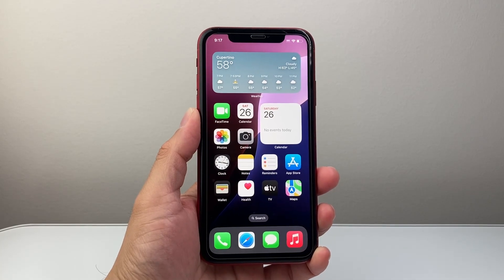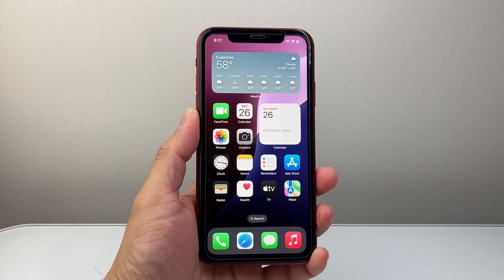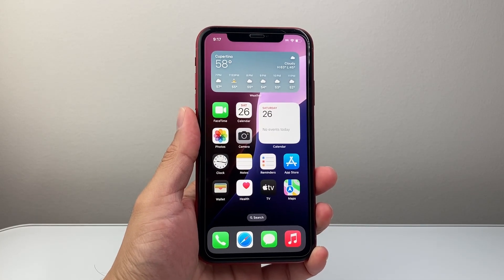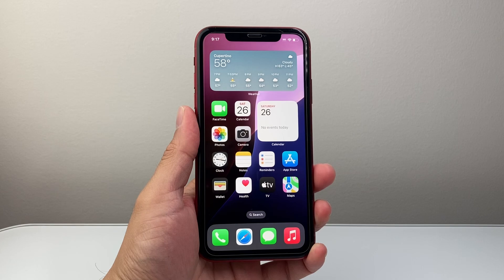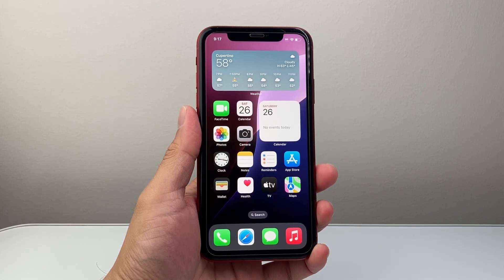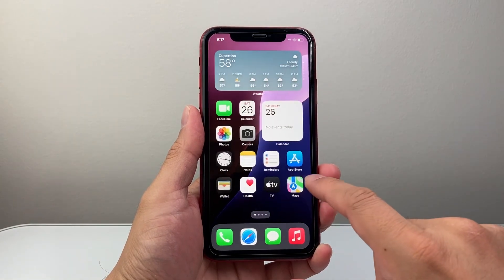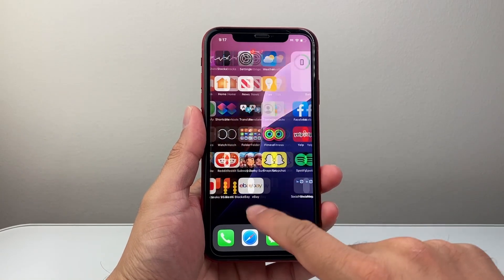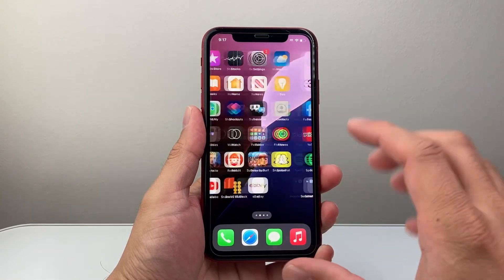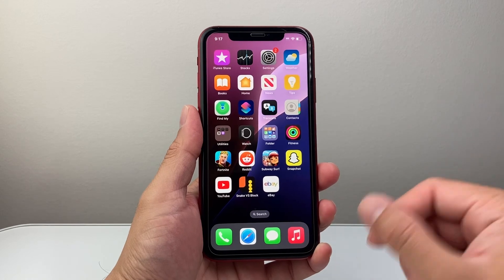Hey everyone, Technomancer here with a video for you guys. In today's video, I'm going to show you how to download and install apps on your iPhone X or on the latest iOS 18 update.